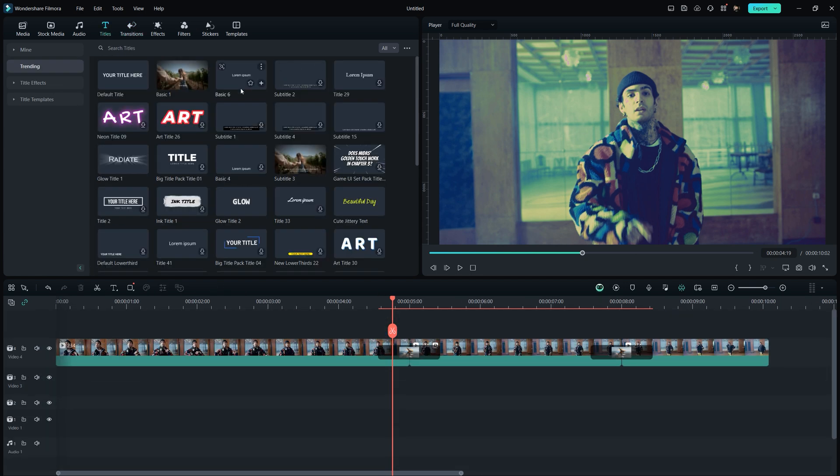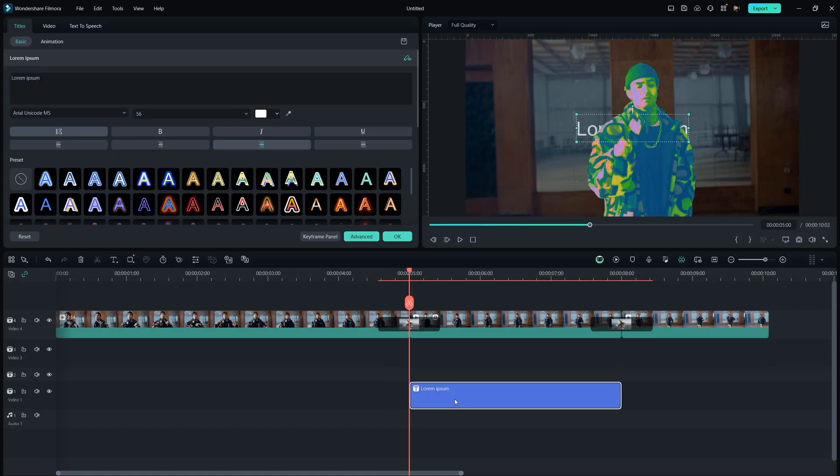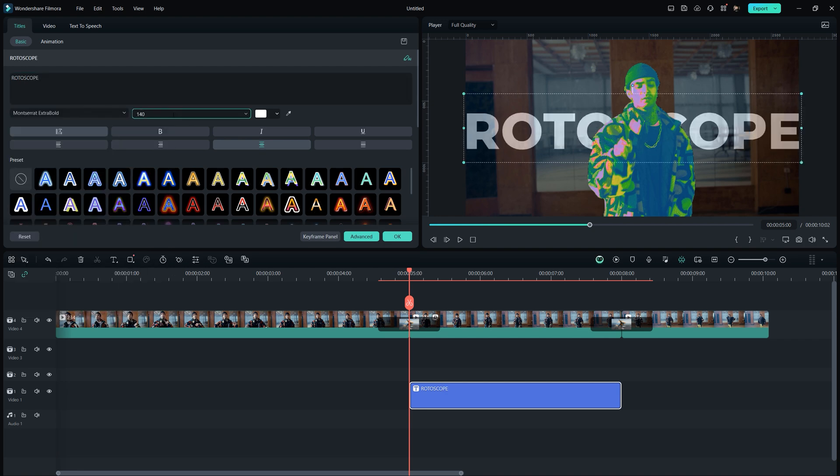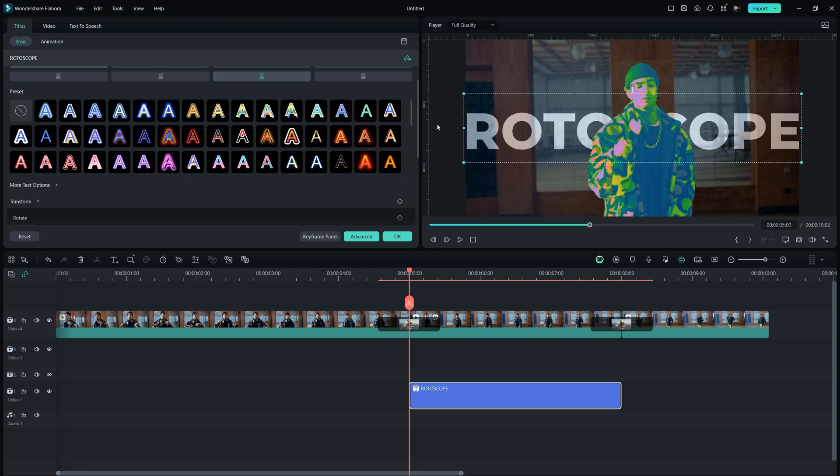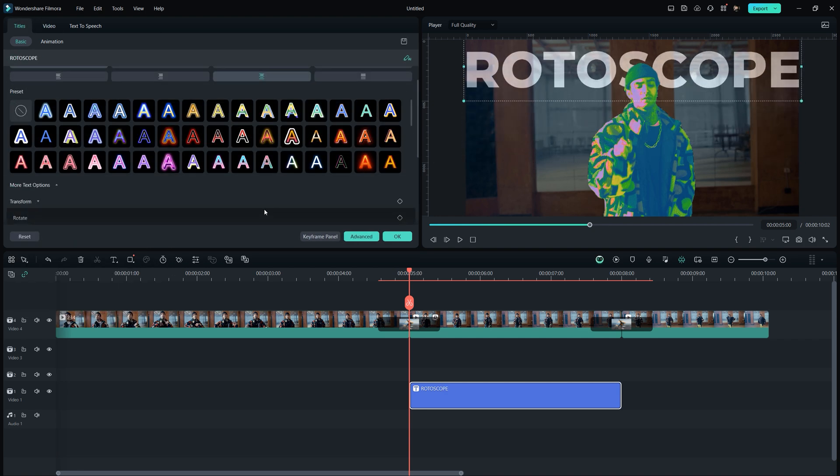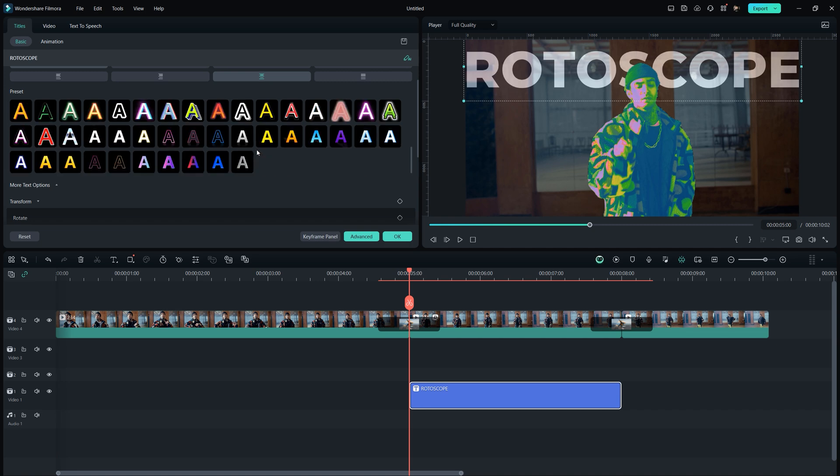Next, go to the titles tab, then select basic title and drop it on track one. Adjust its duration by double clicking on it and typing your text in the text box. Also, change the font and size using the position sliders at the top. Now in titles basic, choose any preset that you think would be perfect for your video.